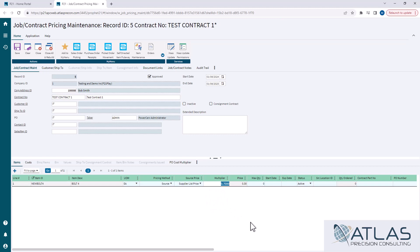Now, the nice thing about using the source method instead of the price, the price is hard coded. The multiplier one, if you just go update your supplier list price, you don't have to update your contracts because it's just gonna use the multiplier.